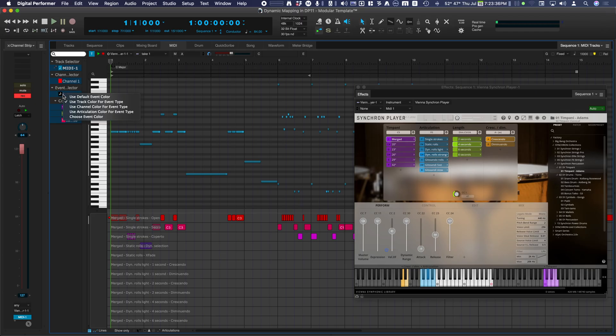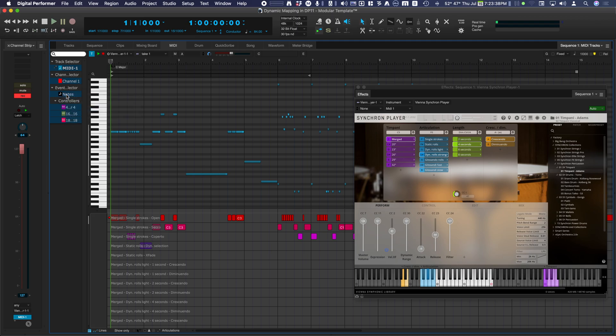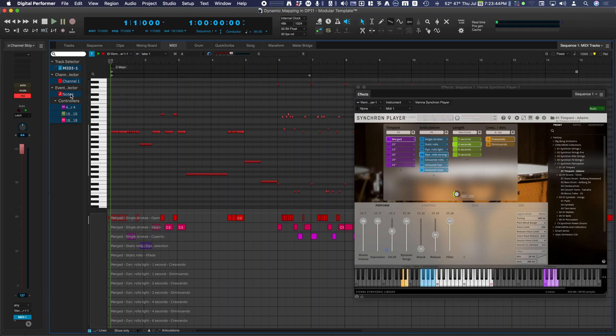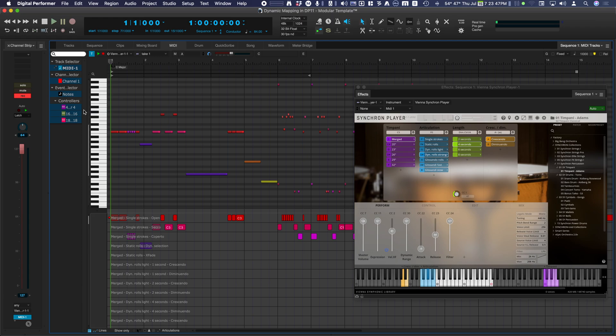By right clicking on Notes in the Track Selector, you can choose the color of the MIDI notes in the Piano Roll. Options are Event Color, Track Color, MIDI Channel Color, or Articulation Color. You can also choose a custom event color.